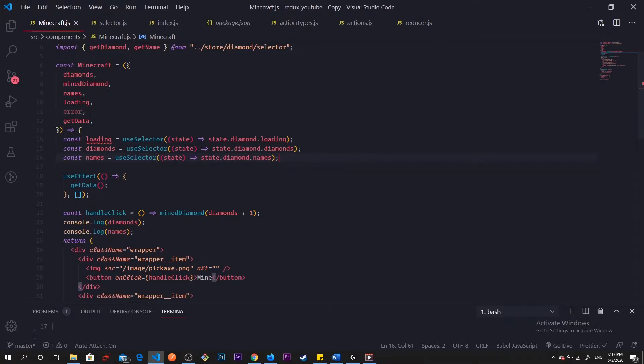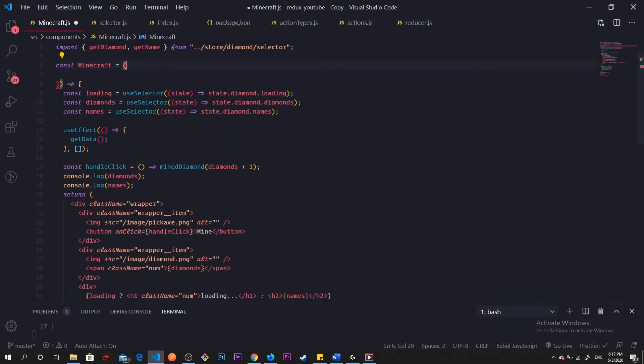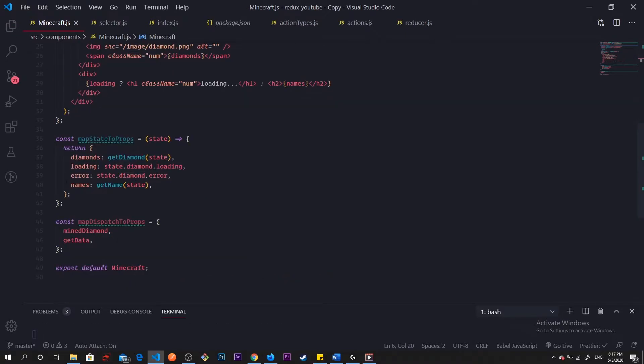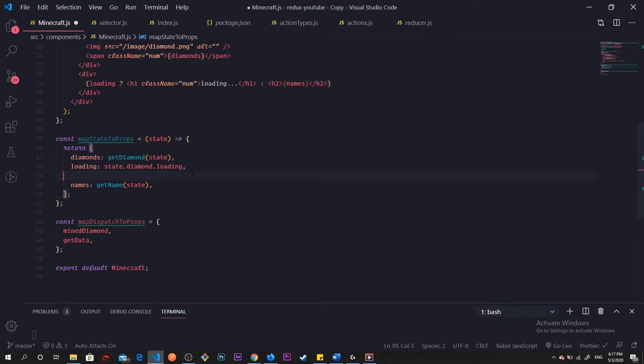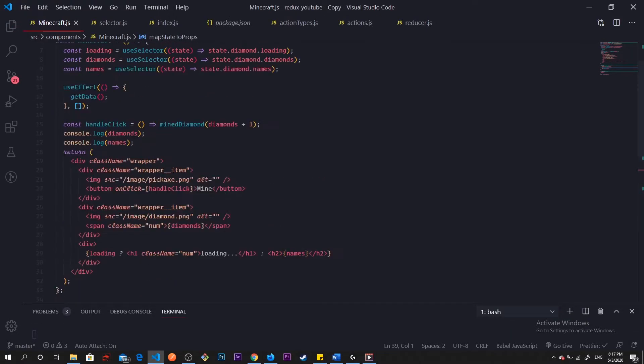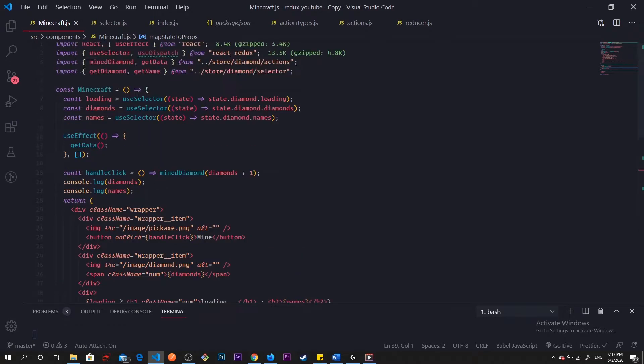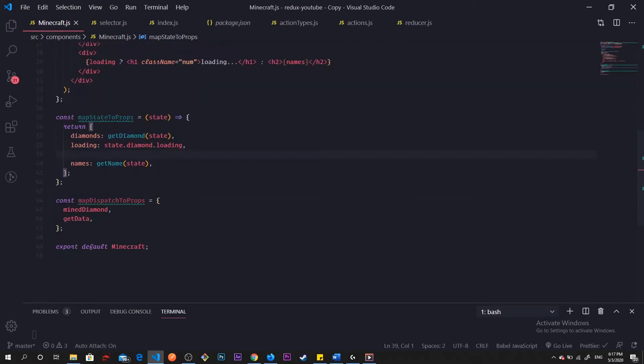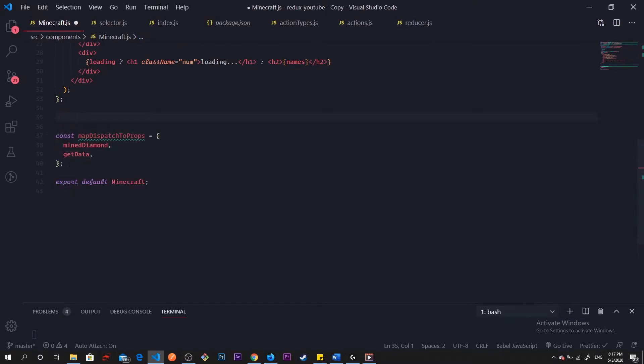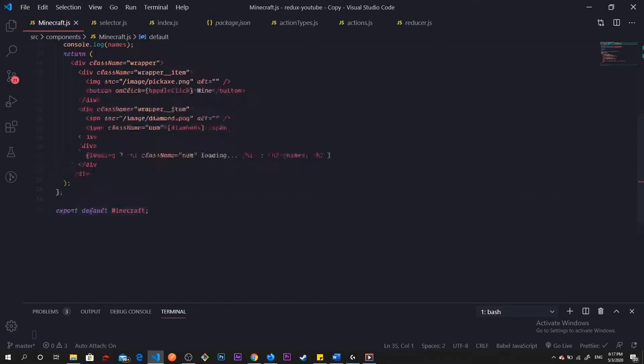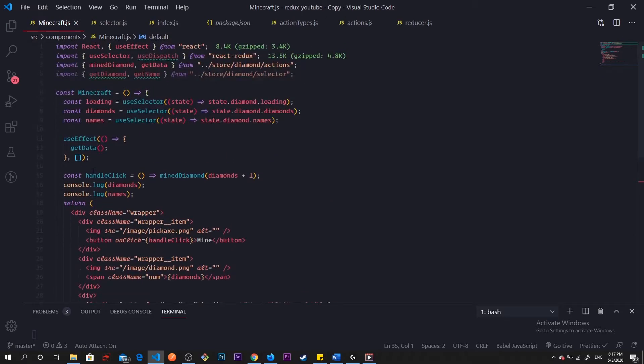Now once we do that we can just remove it from our destructuring up here, we just remove all of them, we don't need this anymore. I don't want to use errors just to speed this up, we're not going to use errors. Right now we can get rid of our mapStateToProps, we do not need this anymore, and our mapDispatchToProps.